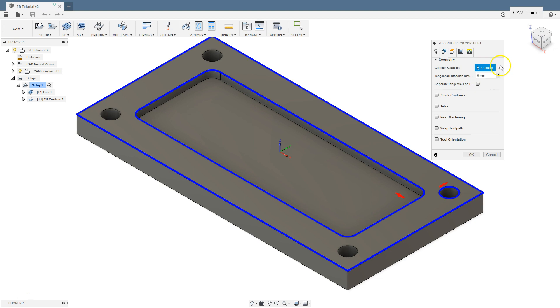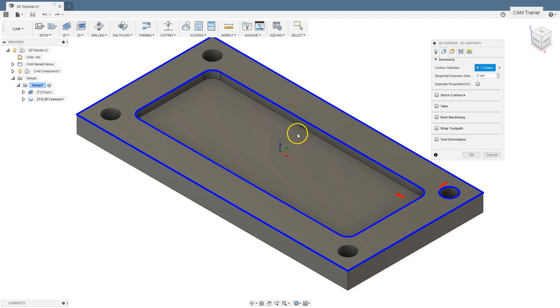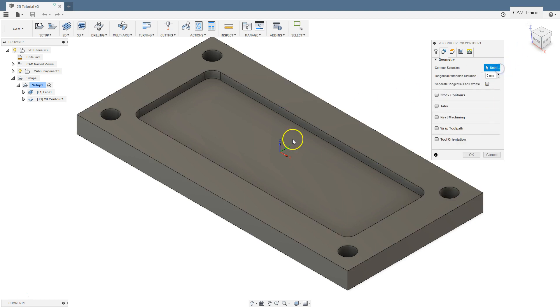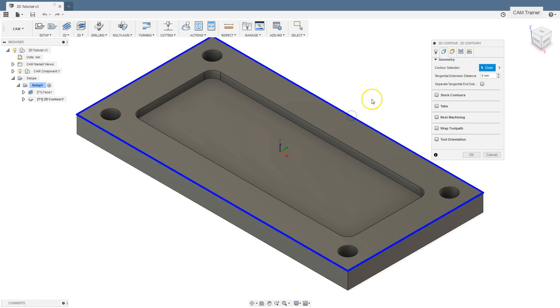You can click this button to delete selected contours and select them again. Again, select this contour and OK.